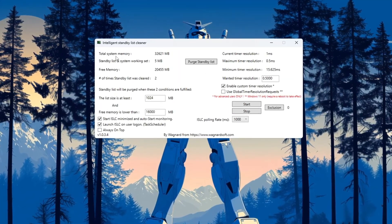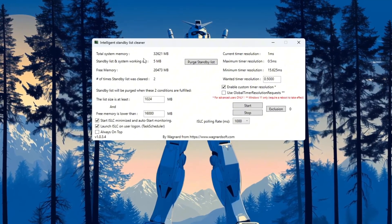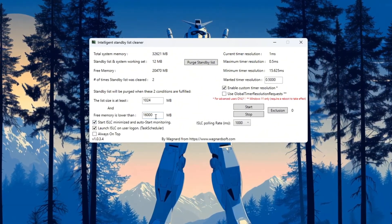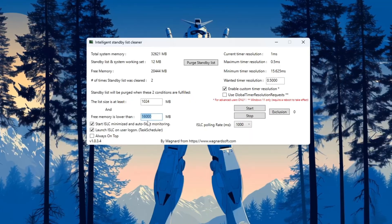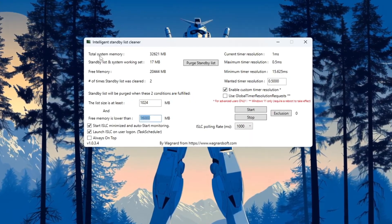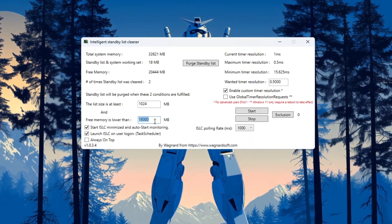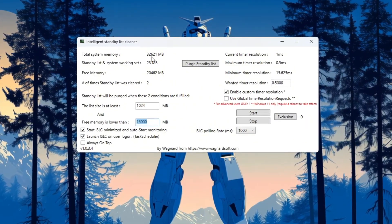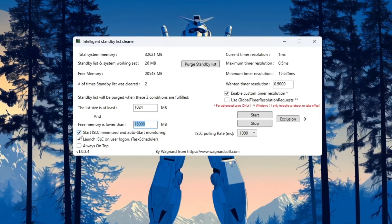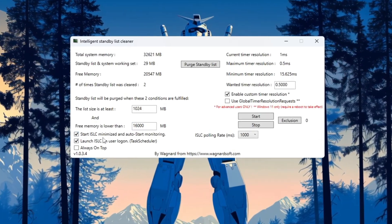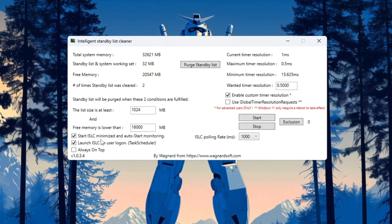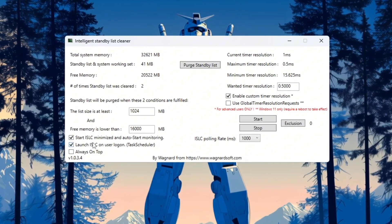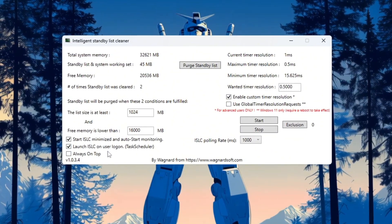At the top, you will see your total system memory in megabytes. Look for the box that says 'Free memory is lower than' and enter a number that is half your total RAM. For example, if your total RAM is 32,000 megabytes, type 16,000. If your total RAM is 16,000 megabytes, type 8,000. Next, tick these two boxes: 'Start ISLC minimized' to make it run quietly in the background, and 'Launch ISLC on user logon' so it starts automatically when your PC turns on.